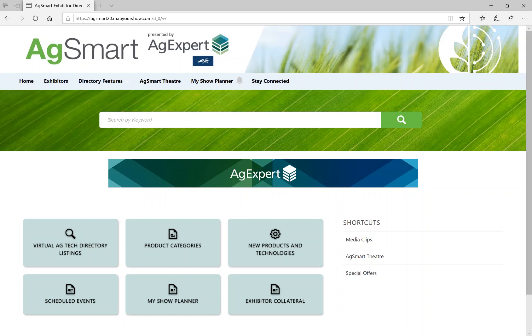Welcome to the AgSmart Virtual AgTech Directory, a free online experience connecting agtech organizations with producers while also highlighting new agtech products and services.